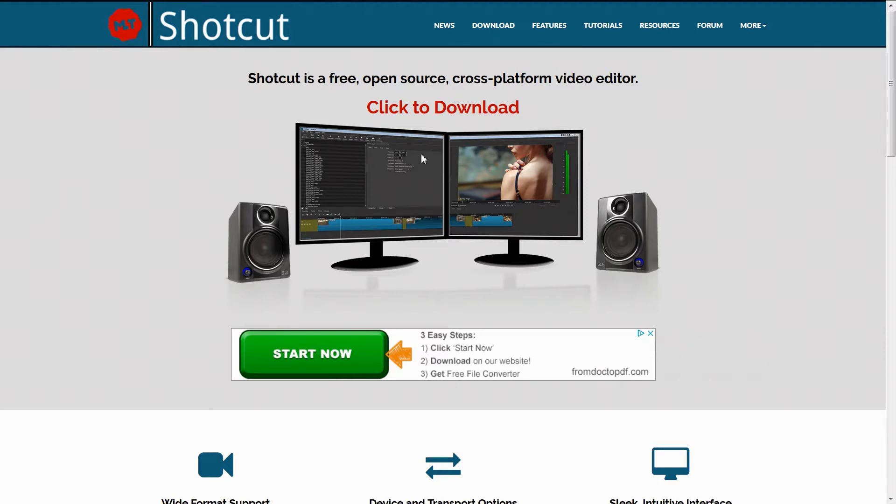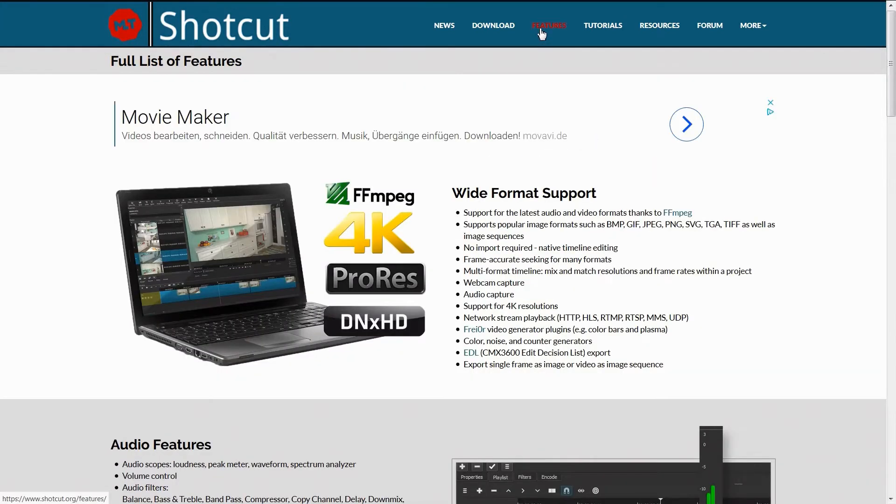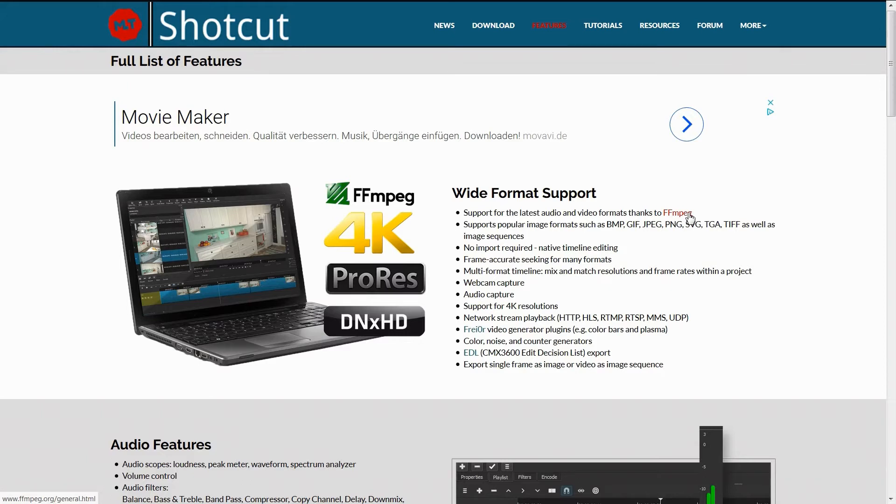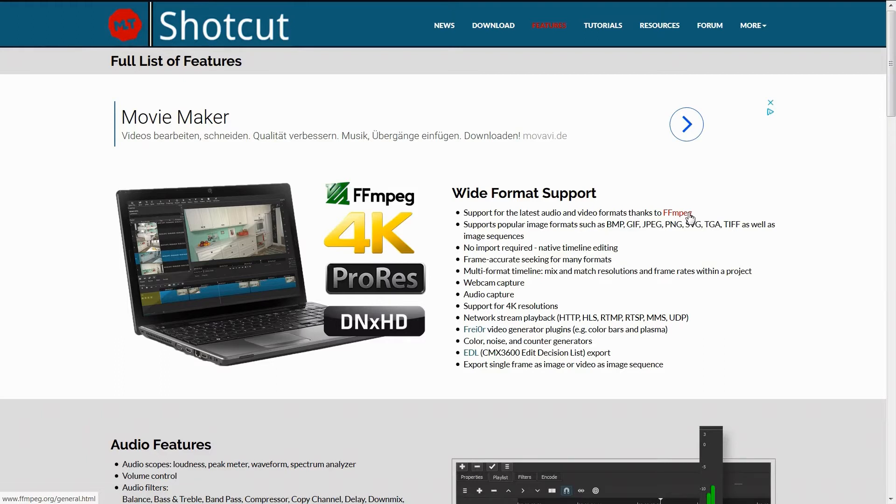Ich bin auf der Startseite von Shotcut und wir gehen jetzt einfach mal auf die Features und dann sehen wir sofort, hier wird schon mit 4K geworben. Wir haben eine Reihe von Video- und Audioformaten und zwar kommt das daher, weil Shotcut auf FFMPEG basiert. Damit haben wir alle möglichen Programmformate zur Verfügung.